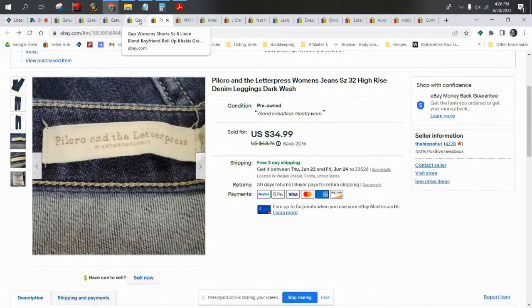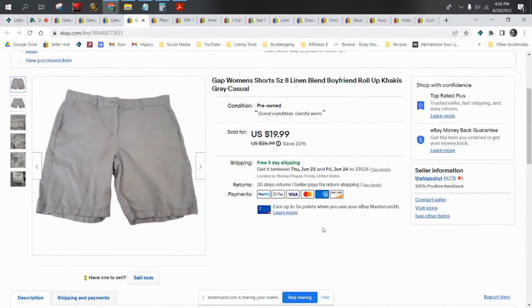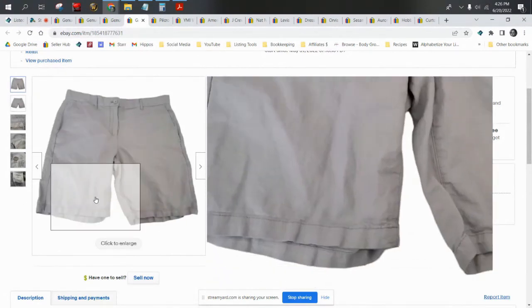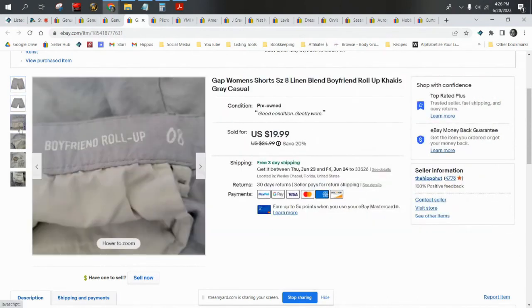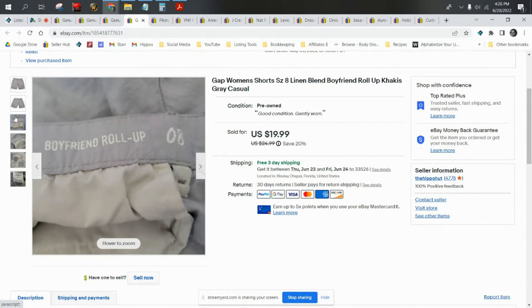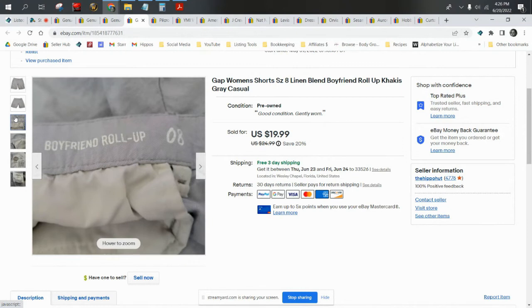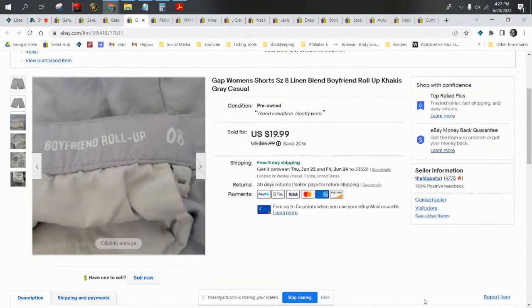Then I have some linen blend boyfriend shorts by Gap. I picked these up at a local honeypot thrift that Keith and I found recently for a dollar. I remember showing these in a haul video. These didn't take that long to sell either. Gap has a loyal following. I just don't source Gap as much as I used to because the cost of goods down here in Florida is a little bit higher, and we're not finding as many dollar days. These are the boyfriend roll-ups, size 8. Again it's a mid-brand, mid-size, but it's Gap, it's linen, it's the boyfriend which is a popular style. We paid a dollar for these, they sold for $19.99. Linen is it. These shipped first class.